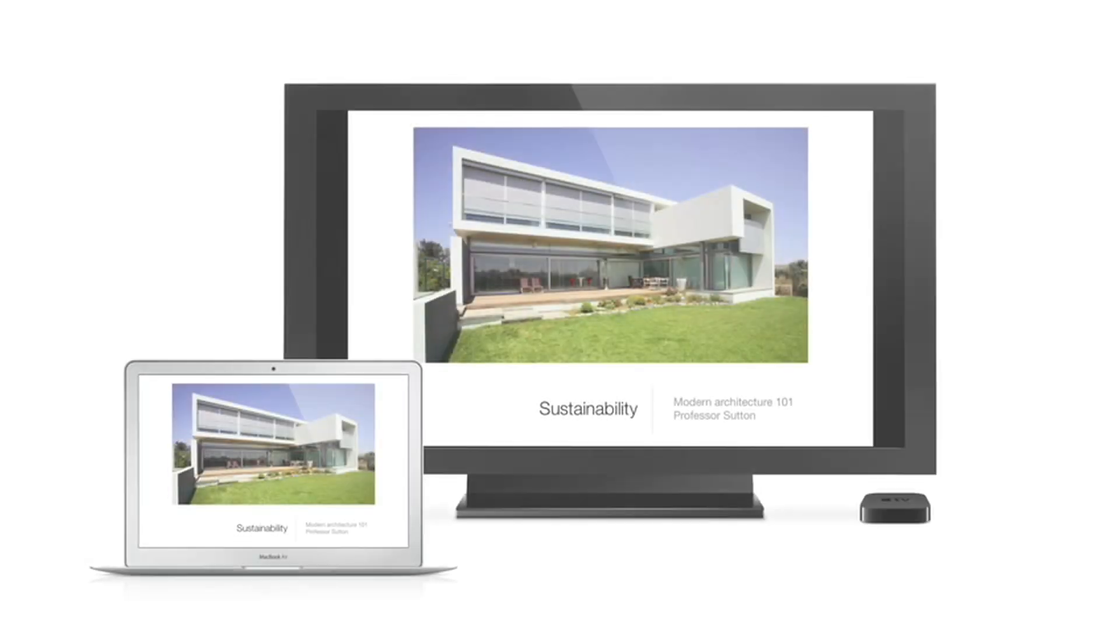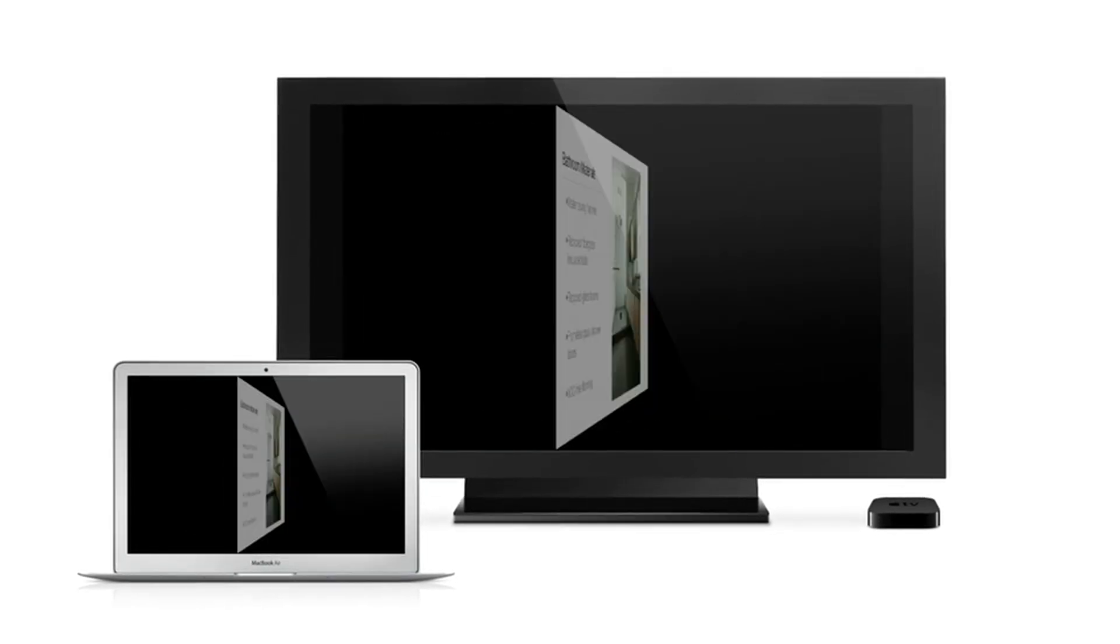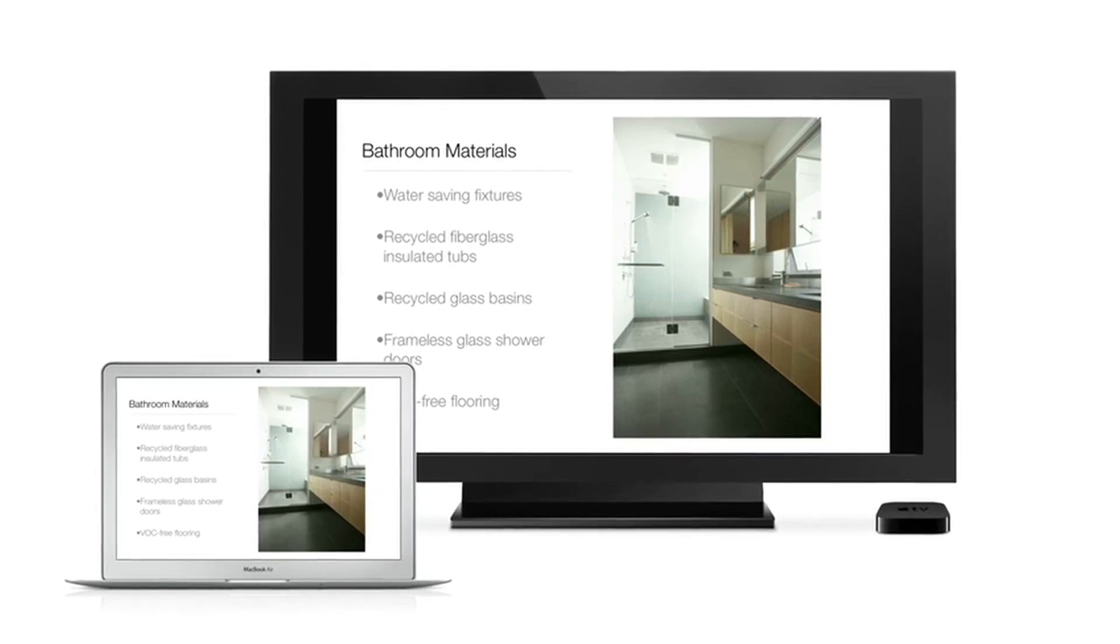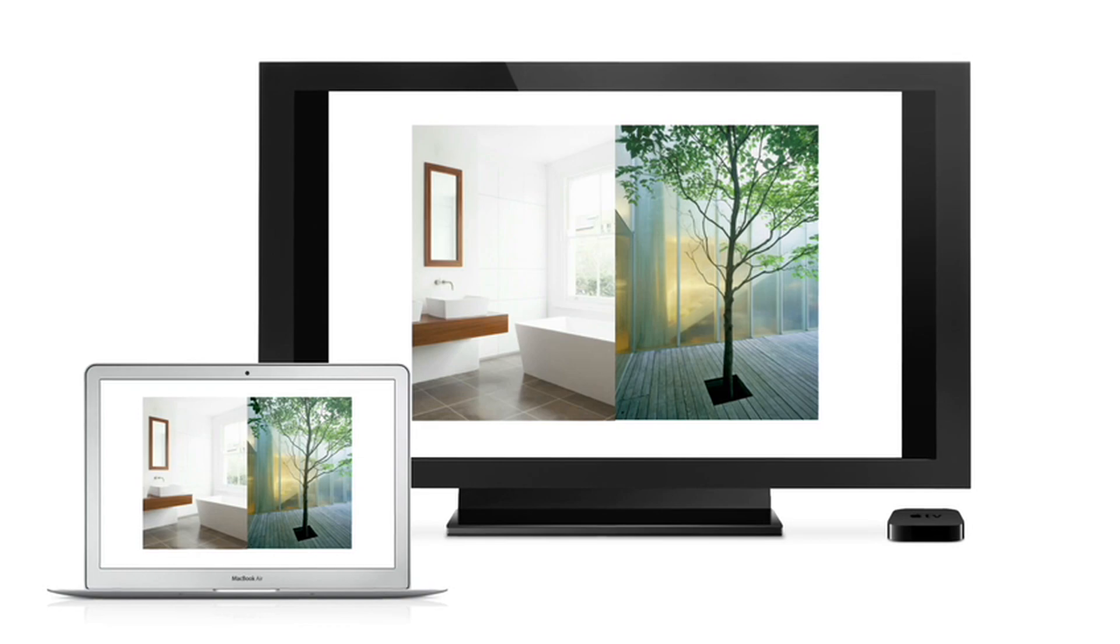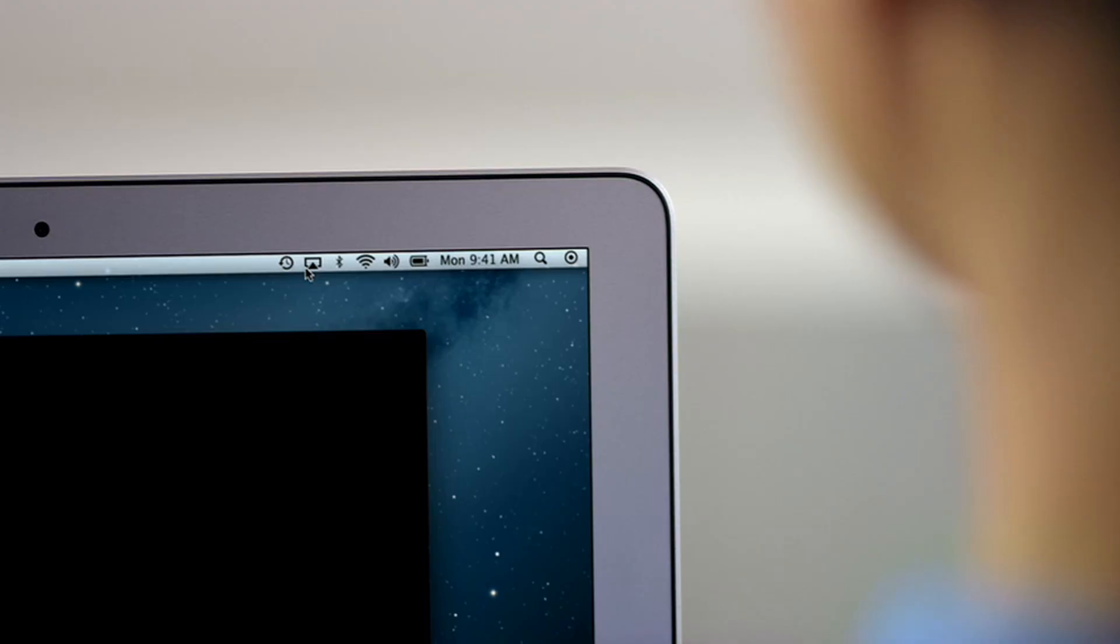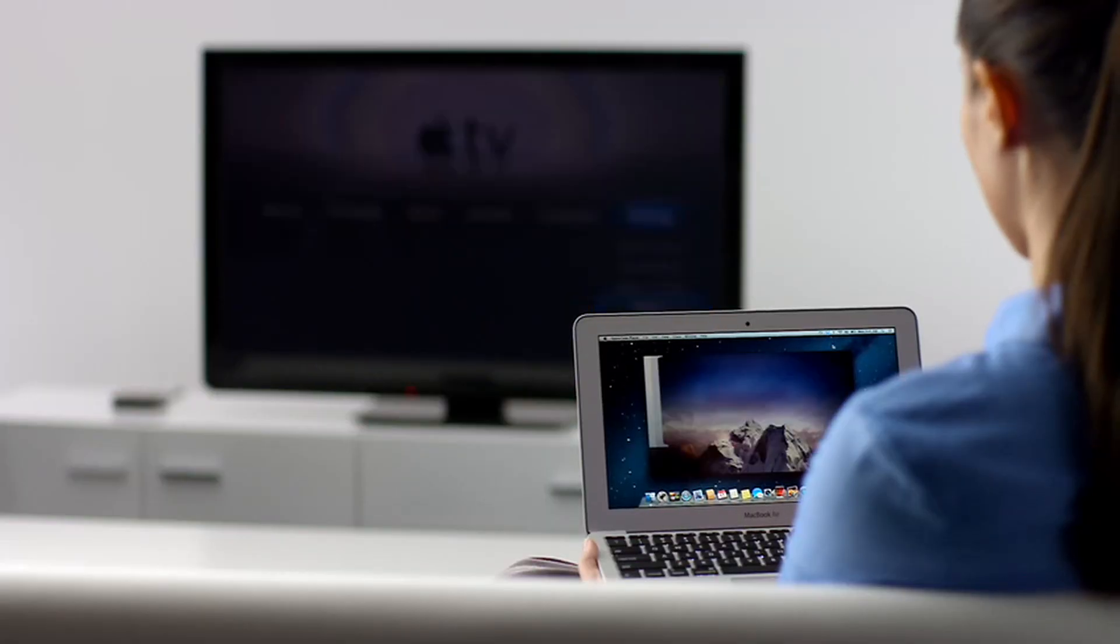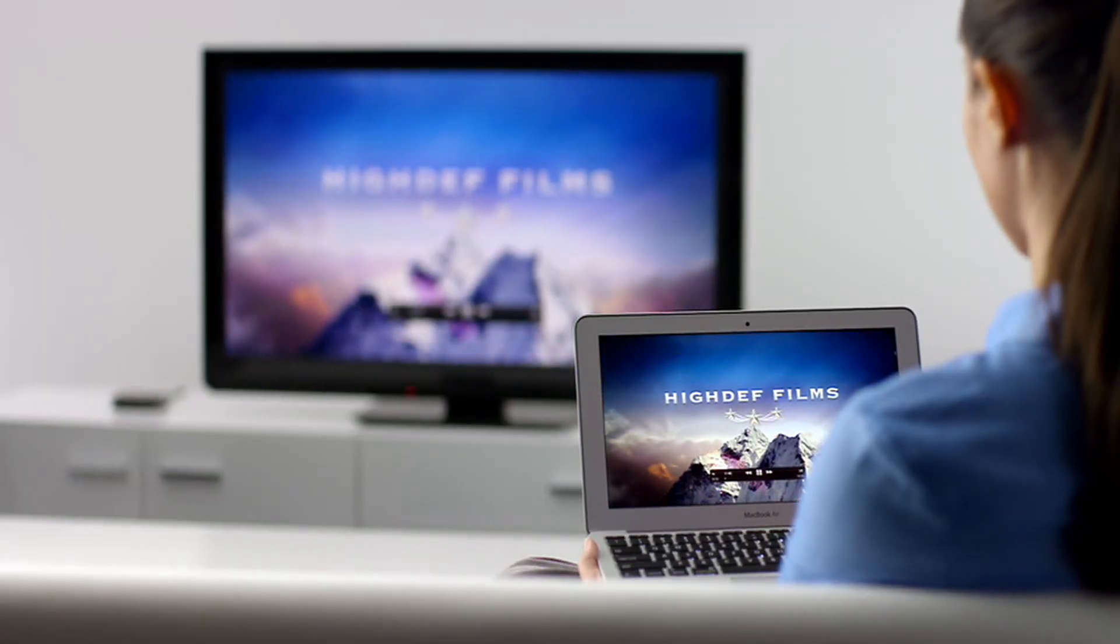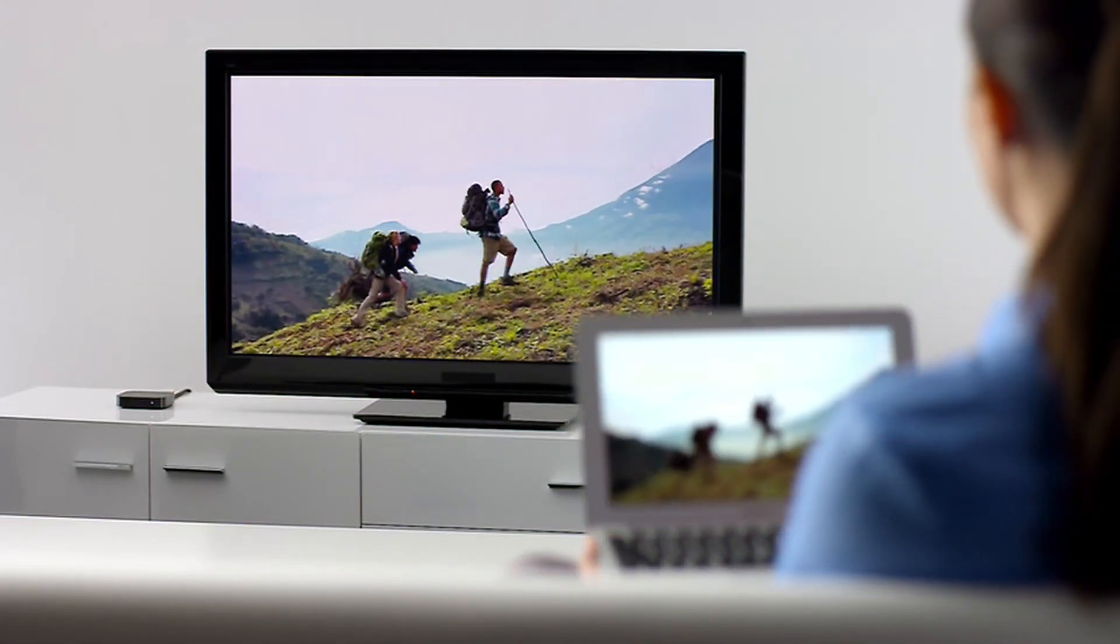AirPlay Mirroring lets you wirelessly share whatever's on the screen of your iPad 2 and iPhone 4S to your HDTV using your Apple TV. Now with Mountain Lion, you can do the same thing from your Mac. Stream presentations, videos, web pages, spreadsheets, and more without ever plugging in a single cable. Thanks to AirPlay Mirroring, it's never been easier to share what's on your Mac.